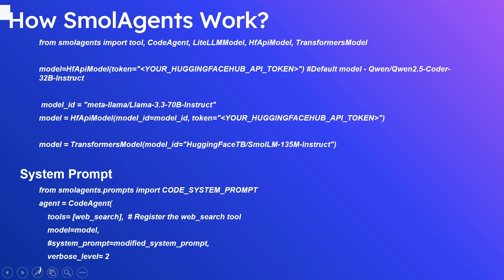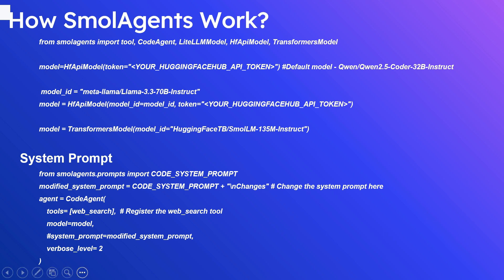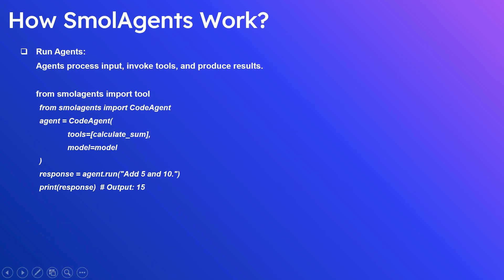Also you can specify the model ID to use a specific model. The TransformerModel can be used to run a local pipeline with the required model. The agent's default system prompt can be accessed from CODE_SYSTEM_PROMPT. If required, you can update the system prompt like modified_system_prompt - you can use the default CODE_SYSTEM_PROMPT and add your additional instruction or have your own system prompt. Then the modified system prompt can be passed to the agent.